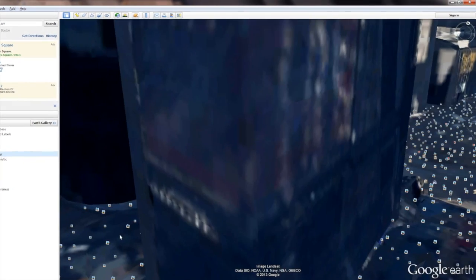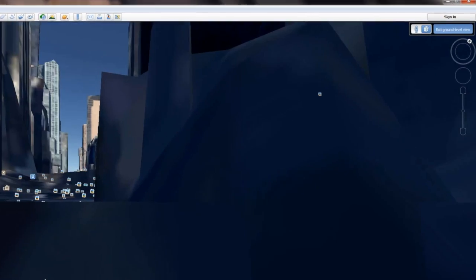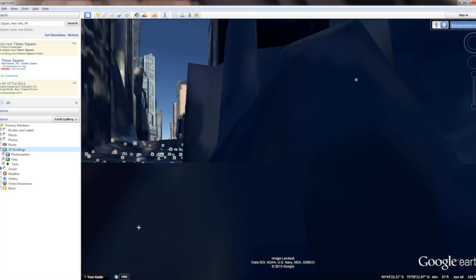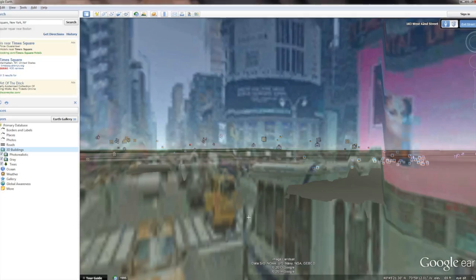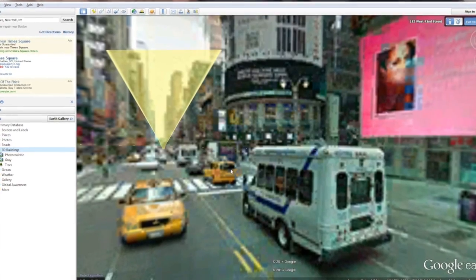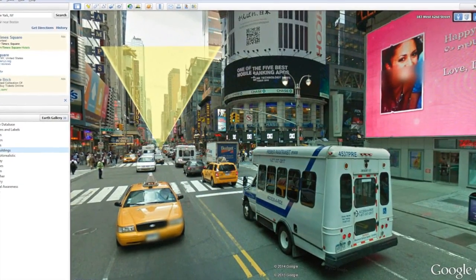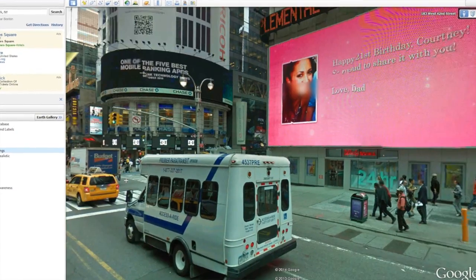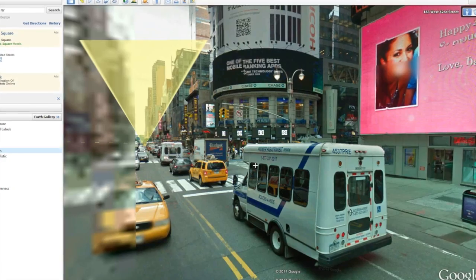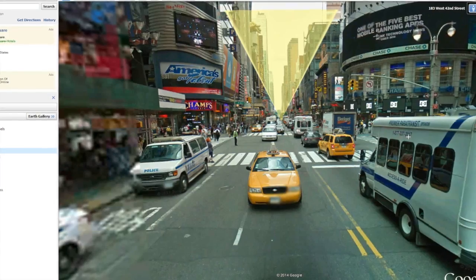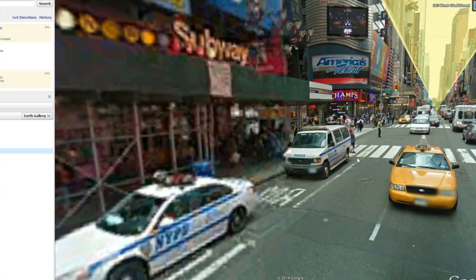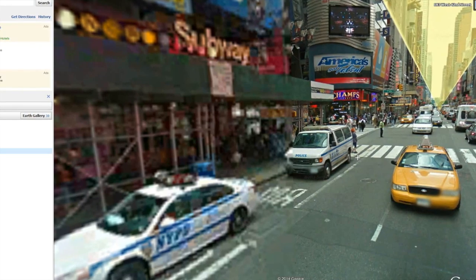In order to get to street view, we go up to the control in the upper right-hand corner, grab the little man person, and drag him down to the bottom of the screen. This will place Google Earth in what's called street view mode, at which point we can see actual photographs of the streets of, in this case, Times Square in New York City.